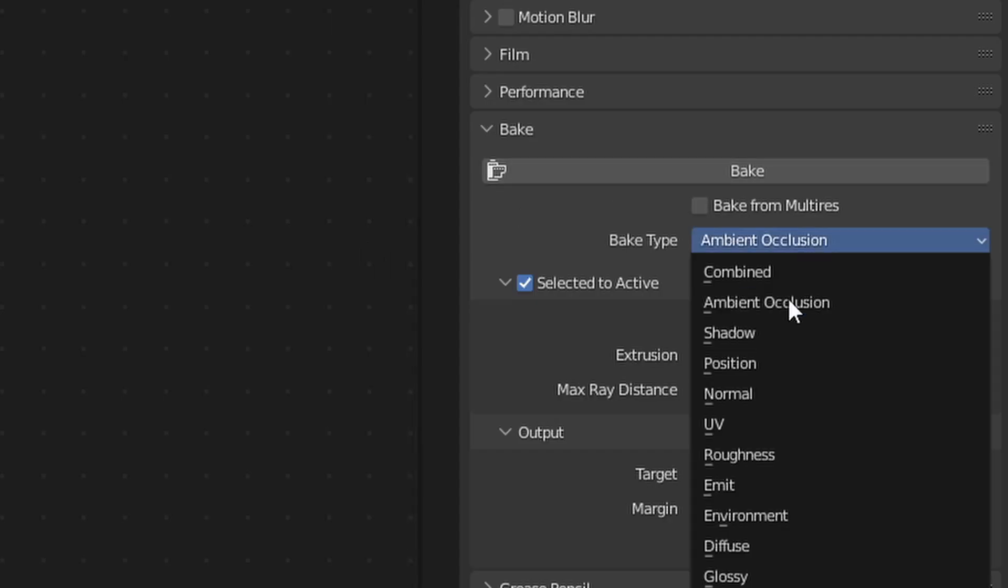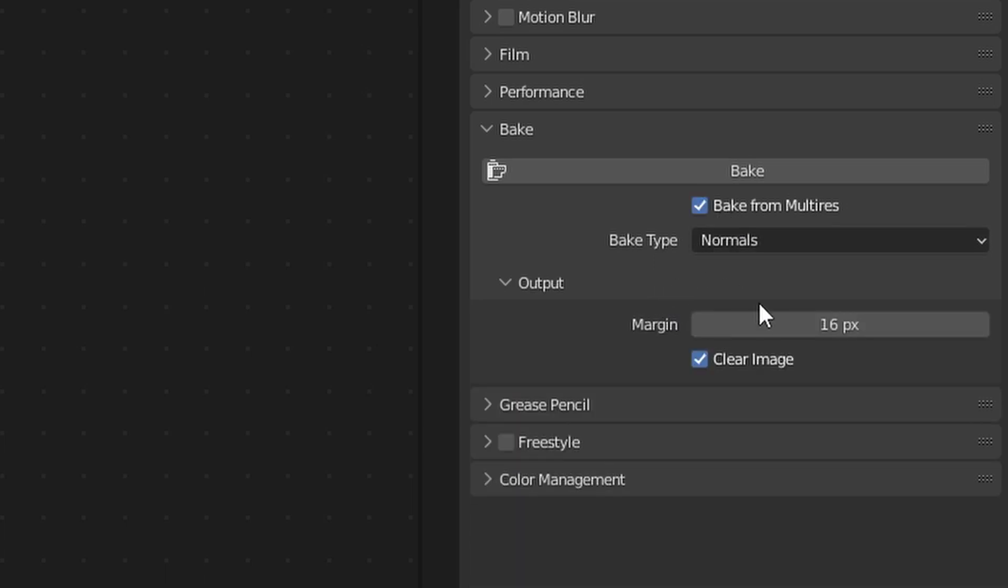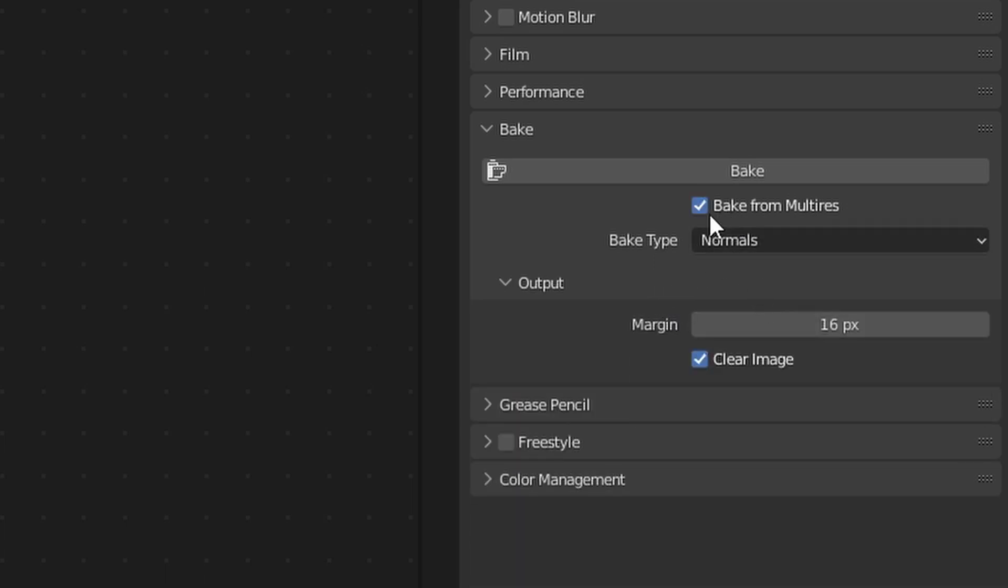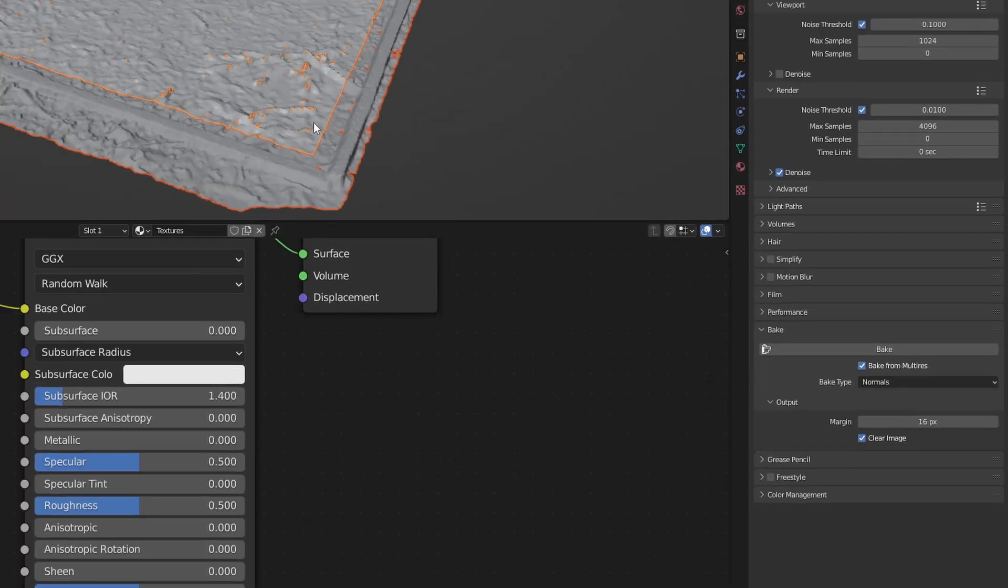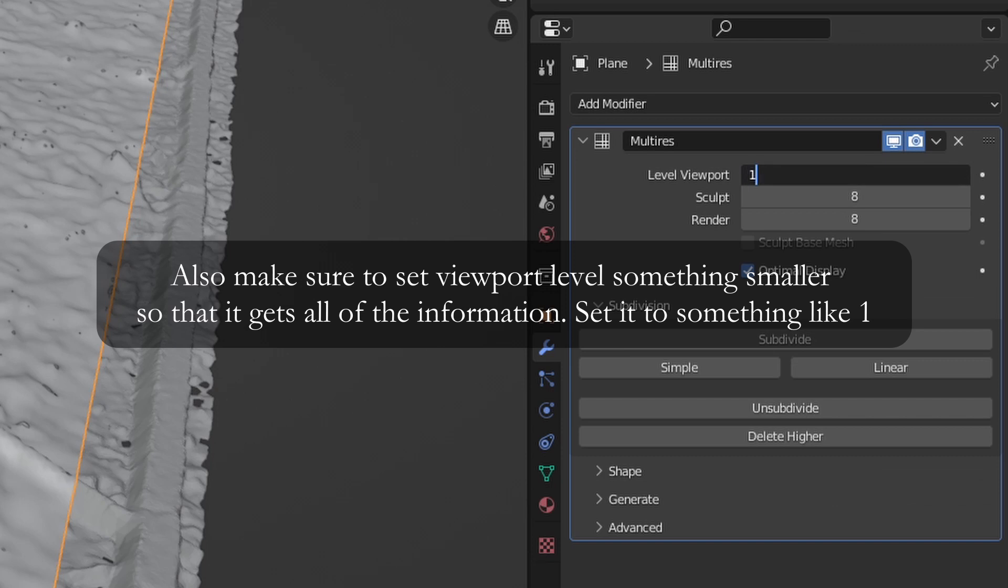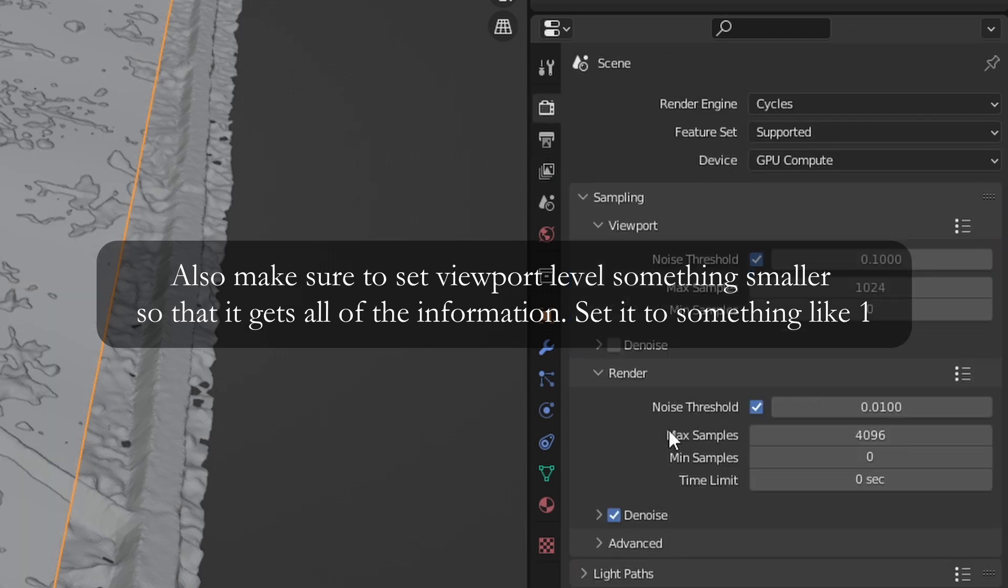Now let's move on to the normal map. For the normal map and displacement map, we'll be using bake from multi-res. Select bake from multi-res and then use the bake type normals. Now just select the projected mesh, the mesh that we have a multi-resolution modifier in, and press bake. Once that's finished, inspect the bake in image editor and make sure it all looks correct, then save the image as a 16 bit RGBA TIFF.